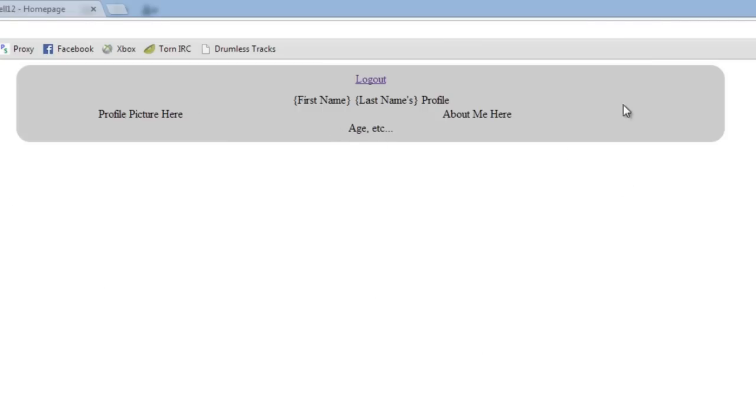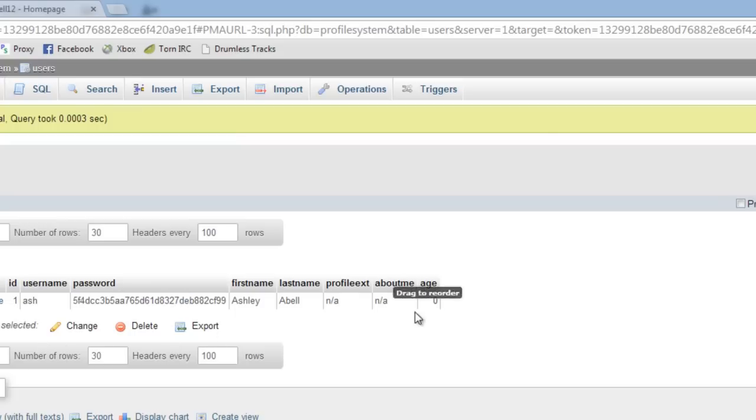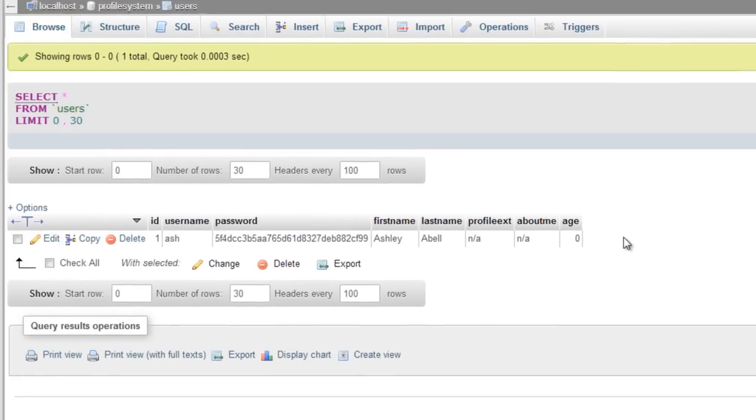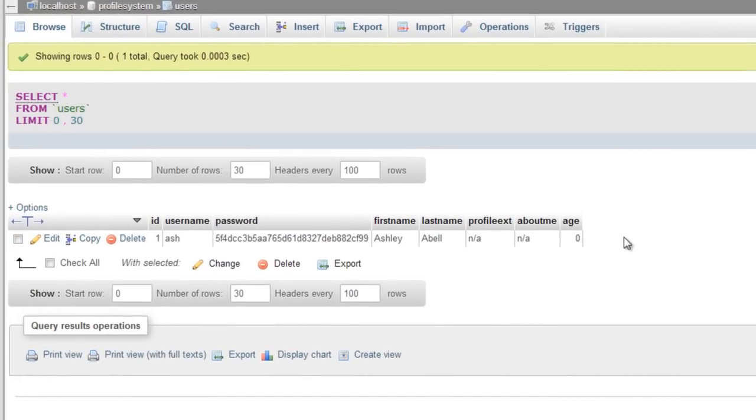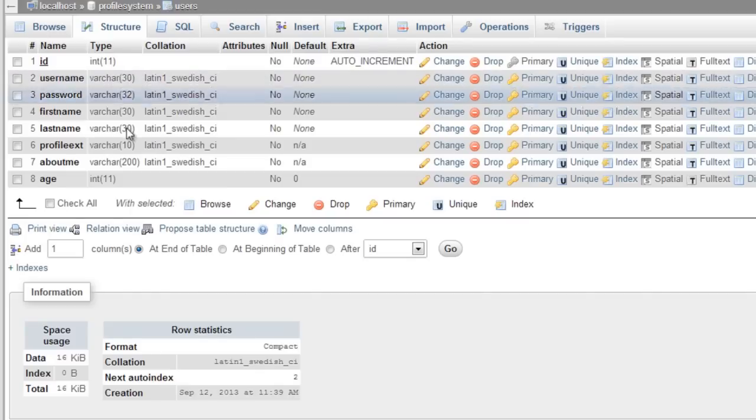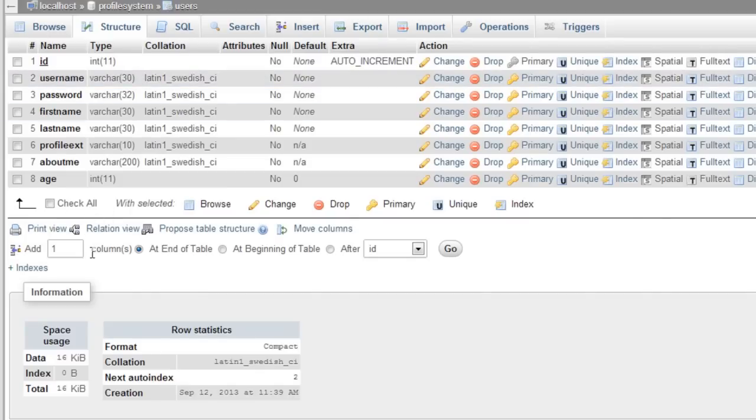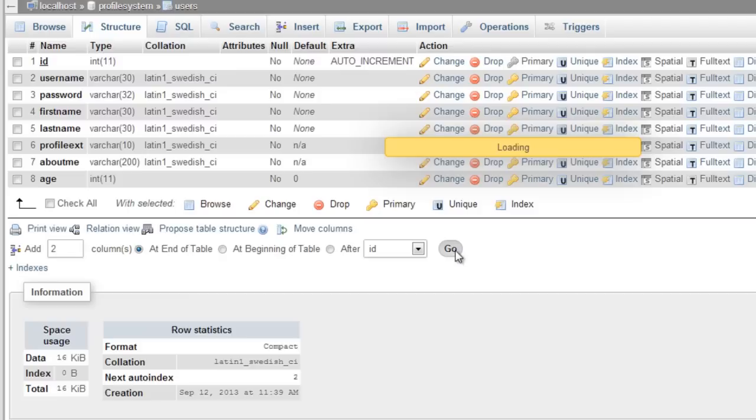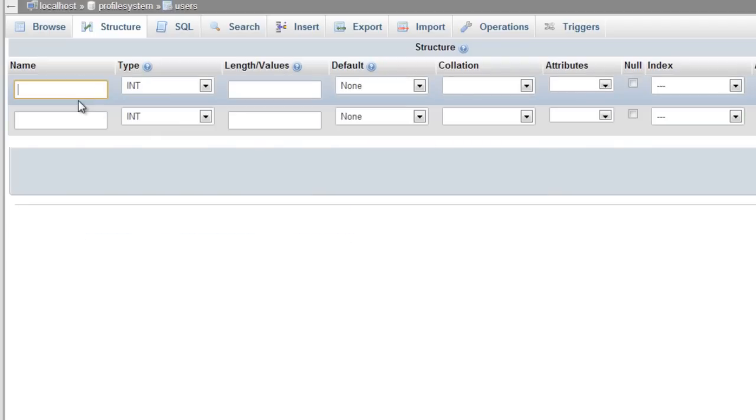First, I want to add two more fields or rows to the database. Let's go to structure and add one column, actually add two columns at the end. The first one is going to be country.